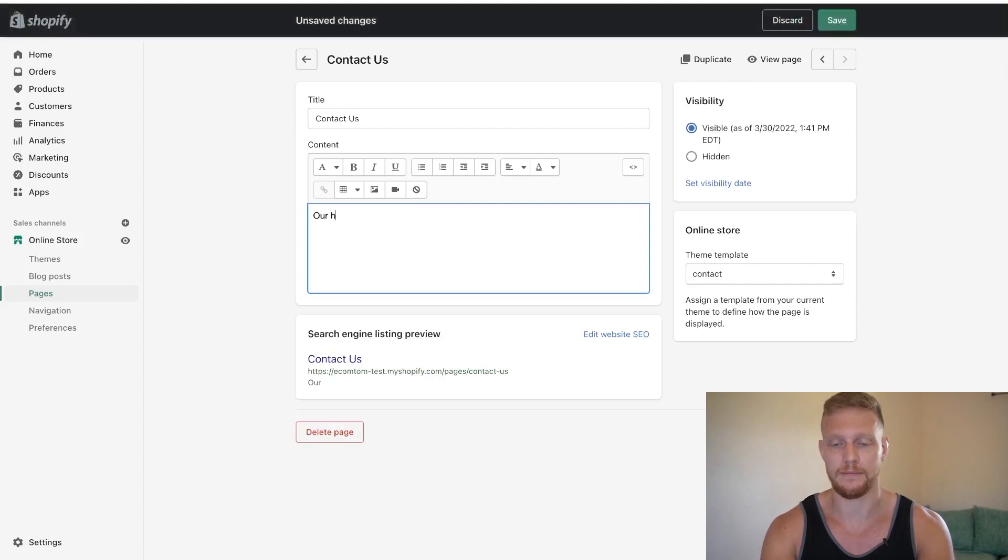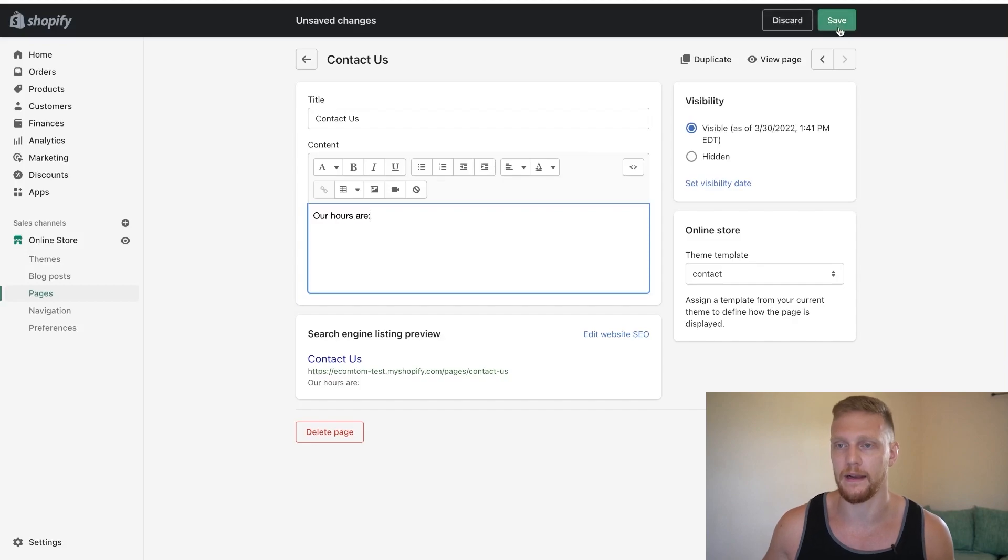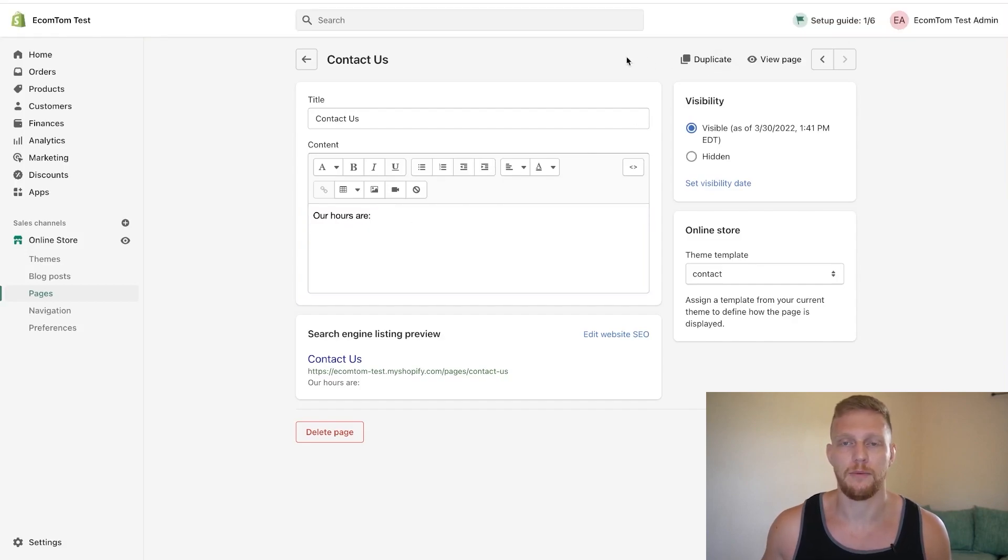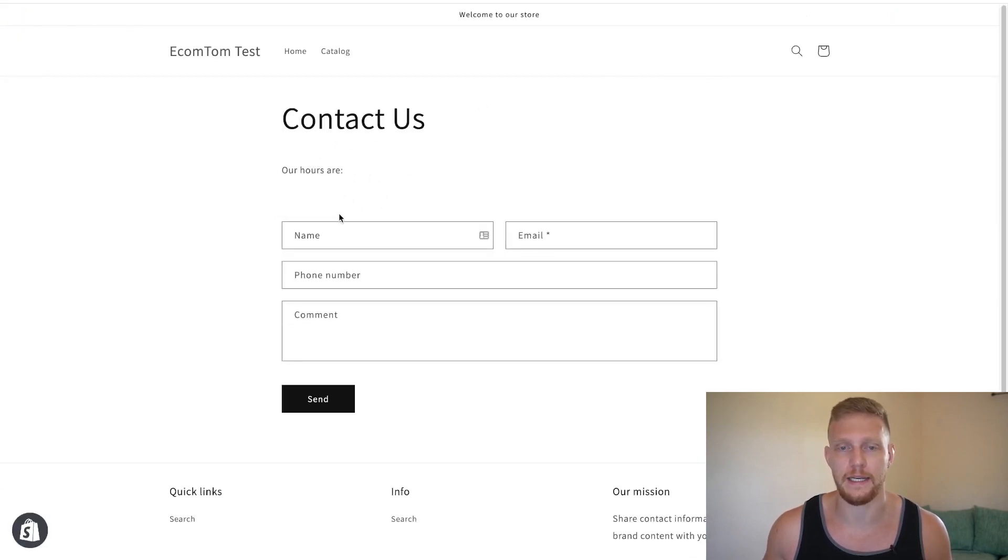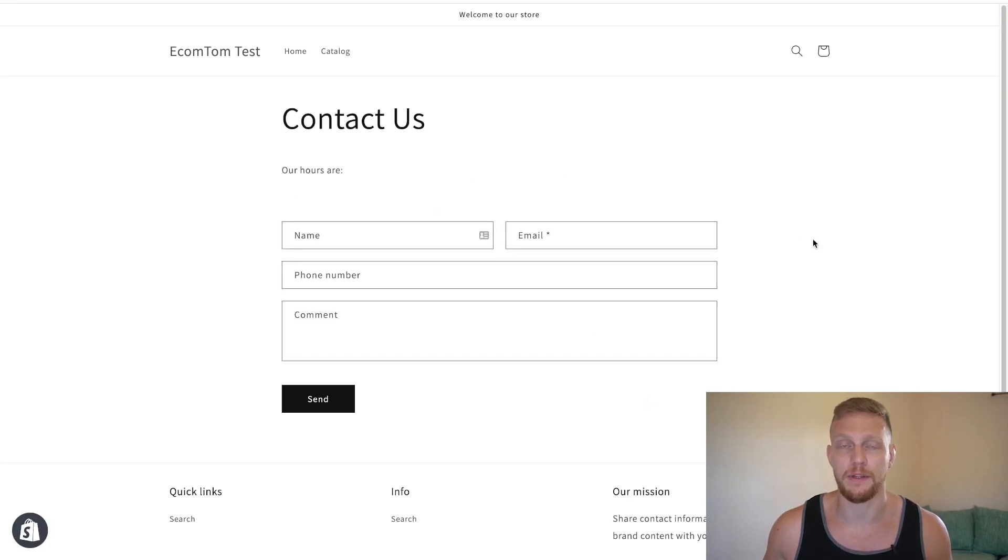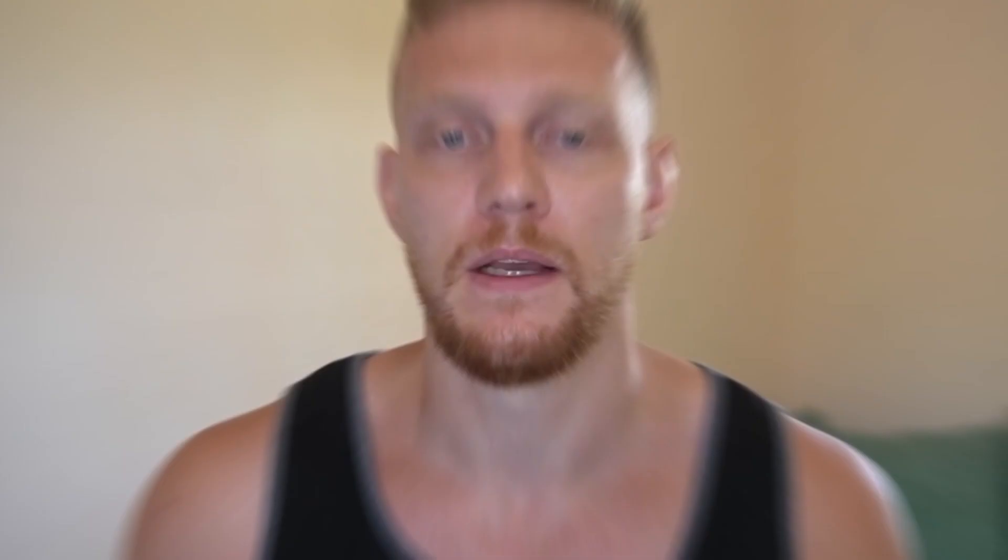I'll just type in our hours are and then you can just add in things like that and then click save. Once we've already hit save we want to wait a little bit, hit view page and you'll notice this is our hours are. So you can add in all sorts of text right here and then this will still be down below giving the customer the ability to easily contact you and you to easily get their emails.